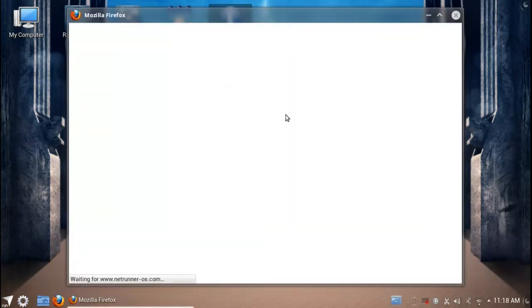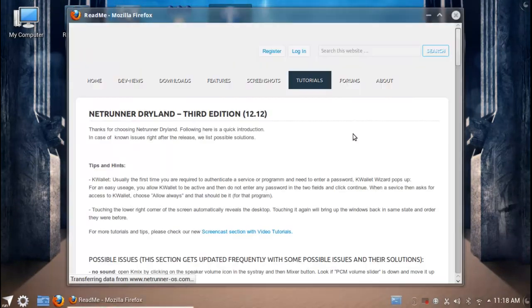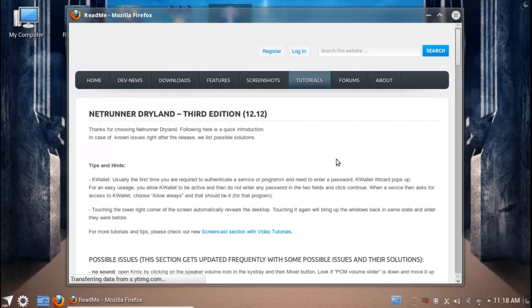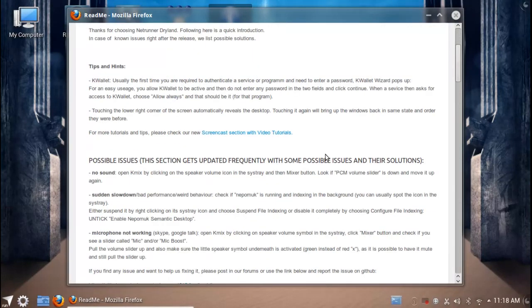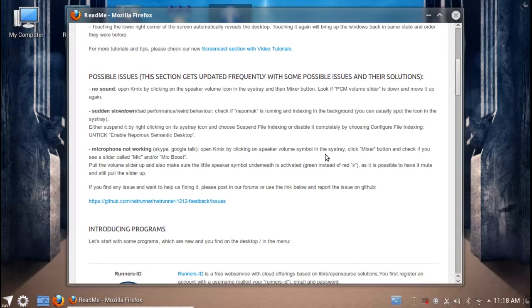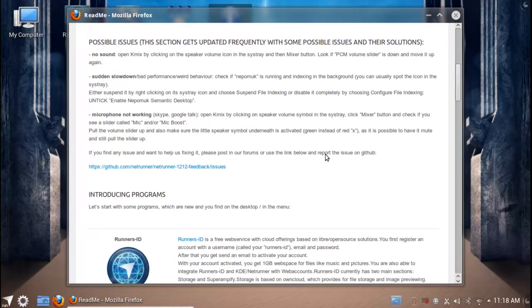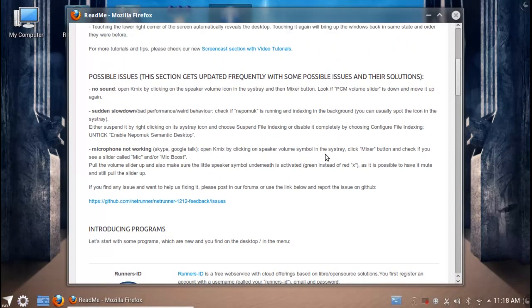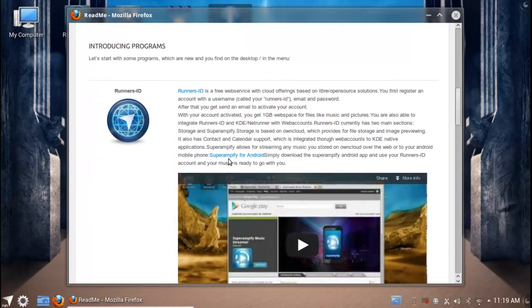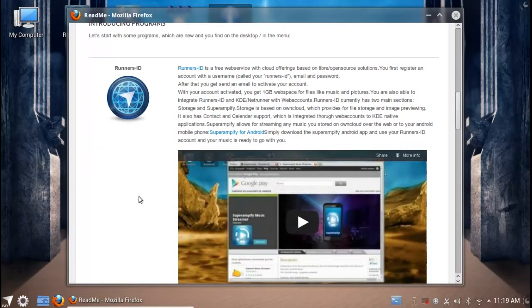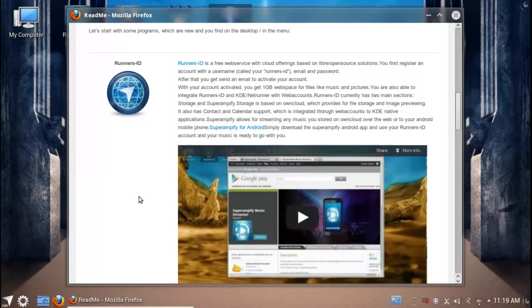It's also worth mentioning they do have a welcome introduction here that gives you a bit of a readme about some issues you might need a heads up on. For instance, K wallet barging its way in as soon as you open up the OS, and also possible issues and workarounds you might need to implement.